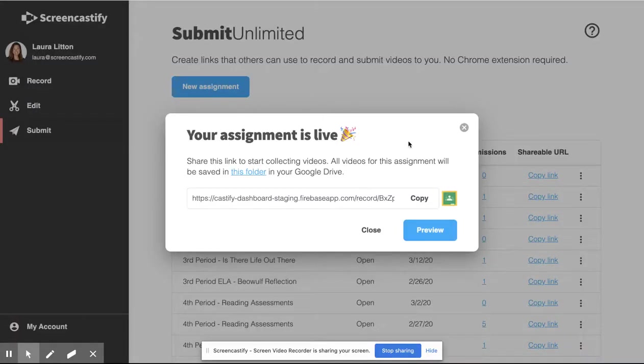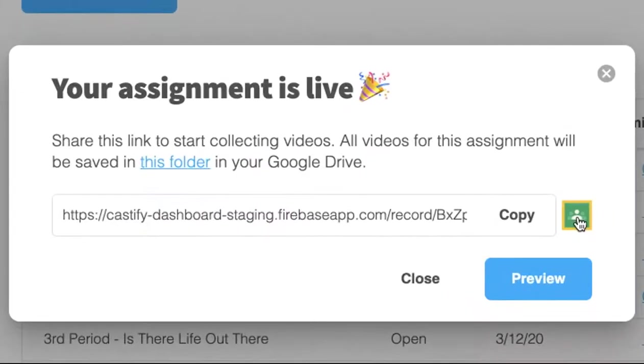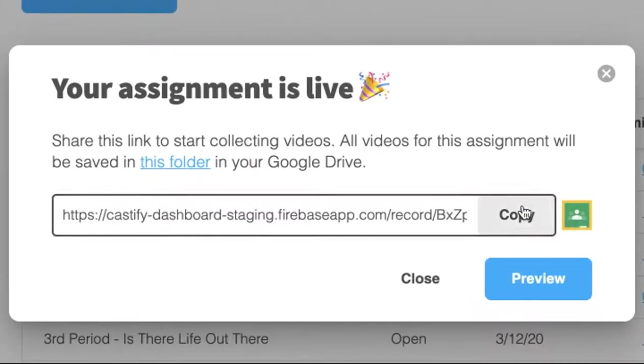As the teacher, you can now share this assignment with your Google Classroom, or you can copy this link to insert it anywhere.